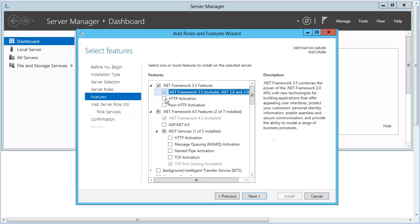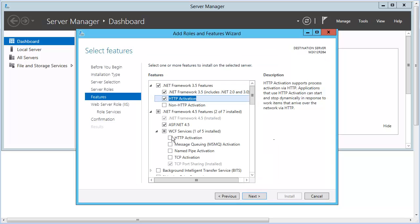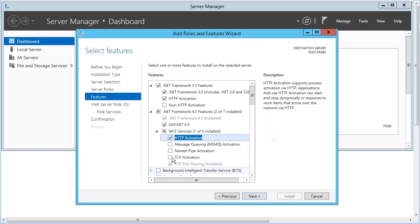This will move the 3.5 .NET Framework into the file system and the registry. Choose the HTTP Activation feature in 3.5. And now, do the same for 4.5. That opens a dialog to add required features. Click Add Features. Select TCP Activation. Click Next.